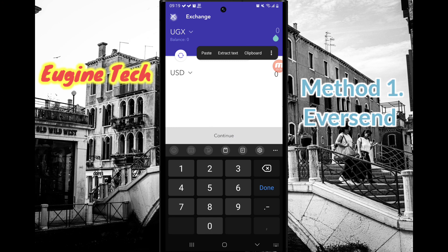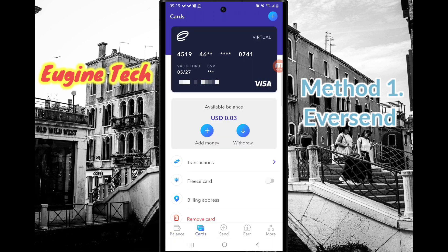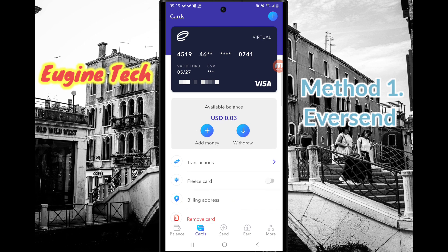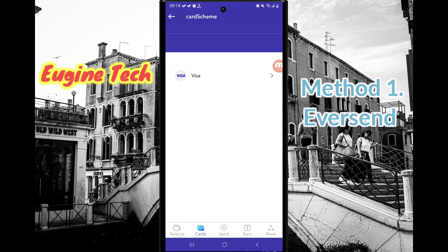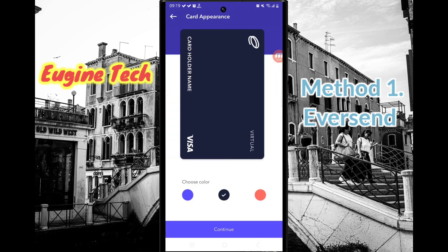Click Continue. Once the money is in your USD wallet, you can go to the Cards section at the bottom. When you first arrive at Cards you won't have any card, so there's a plus icon in the top right — click on that. Then choose the scheme; currently there is Visa, and sometimes Mastercard, but I'm only seeing Visa right now. Click on that, then choose any card color you want.